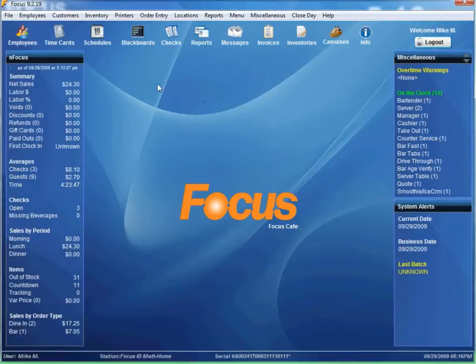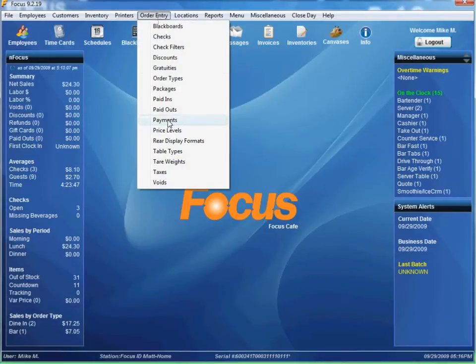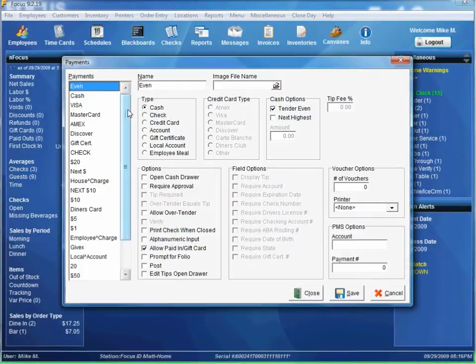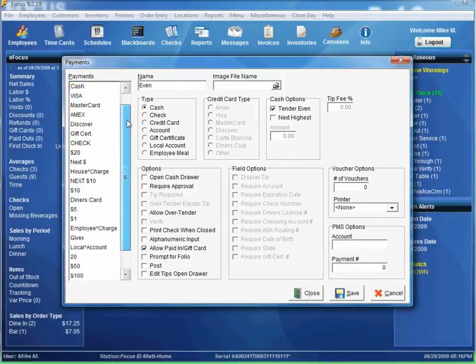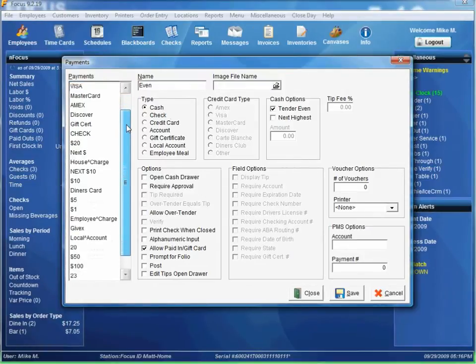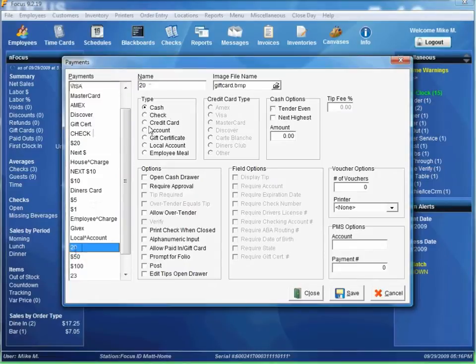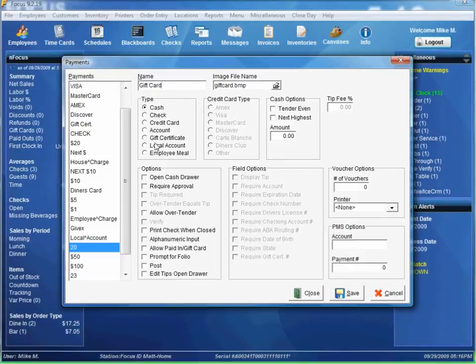Close. So now we've got our packages set up. Now we need to set up a payment. So go to order entry payments. Scroll down the list real quick. Make sure there are no gift cards. We have a gift certificate. So we'll just go here. Call it gift card.